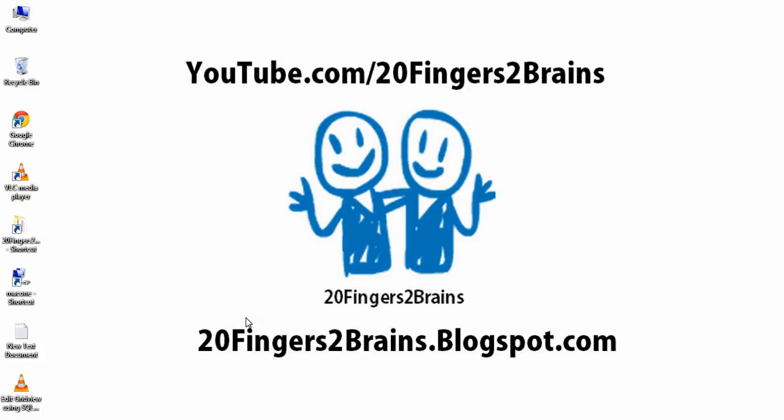Hello friends, welcome to 20 Fingers 2 Brains. In this video we are going to show how to add a radio button to a grid view column and enable single selection in that column using JavaScript. So let's begin with our tutorial.